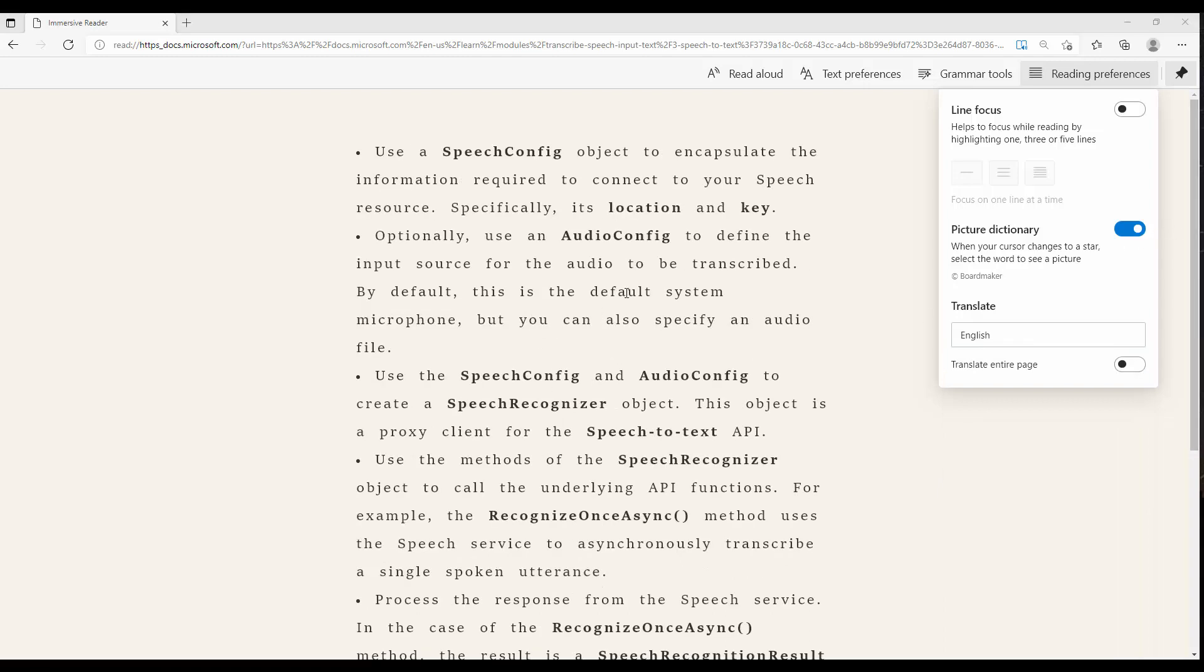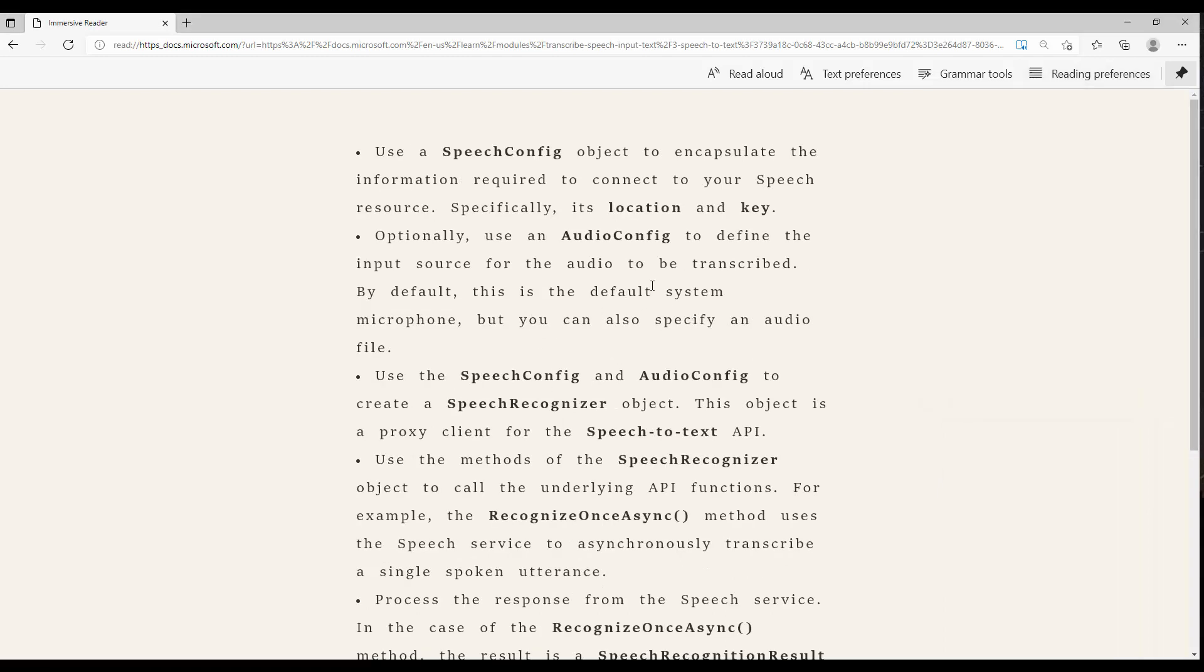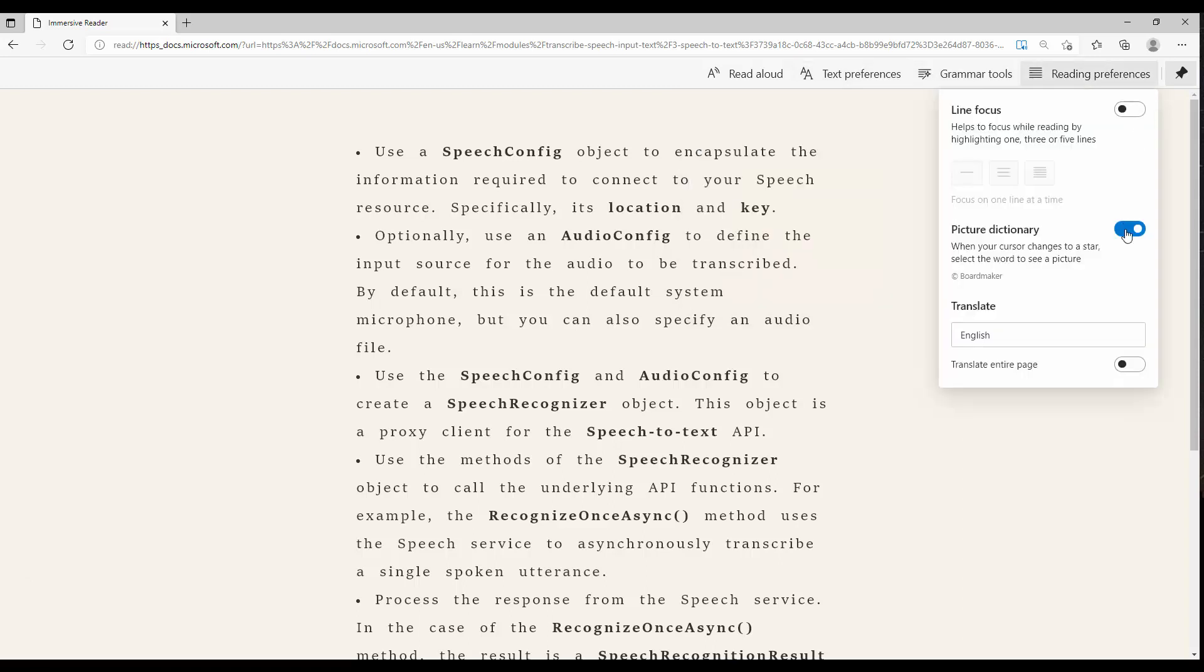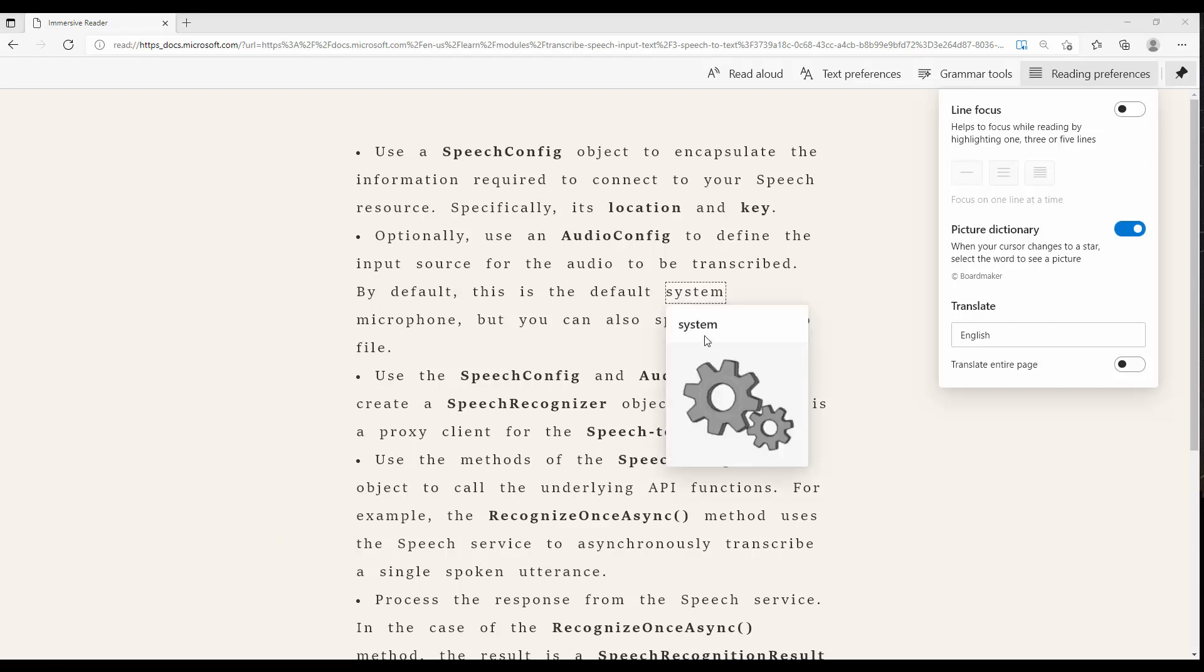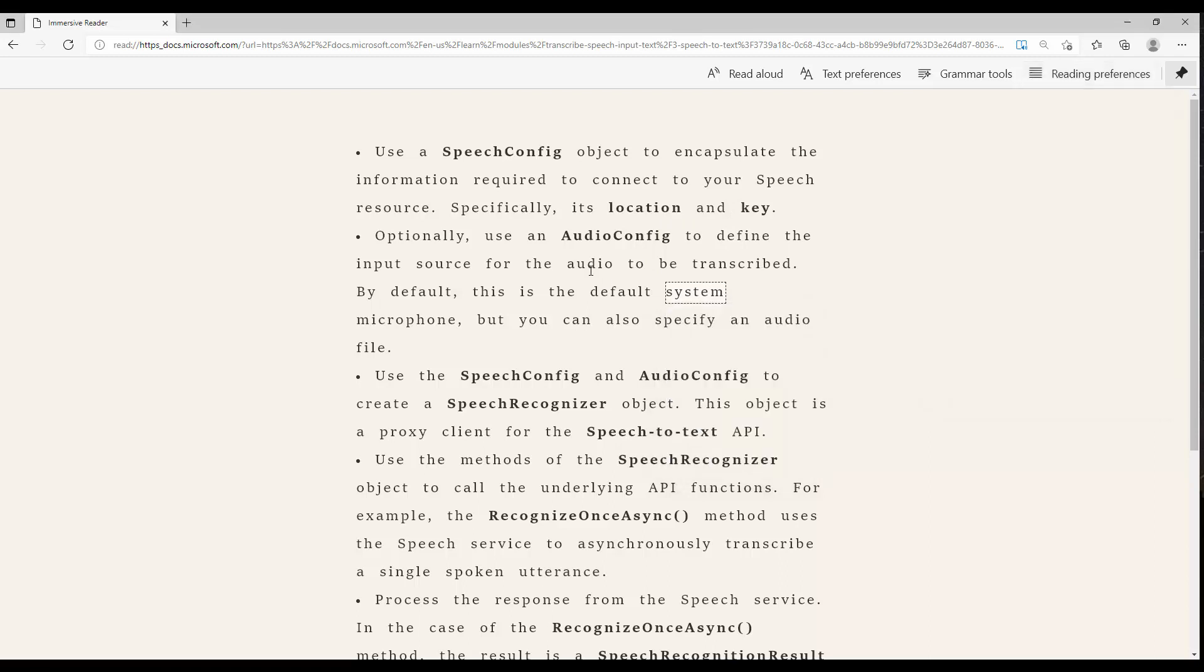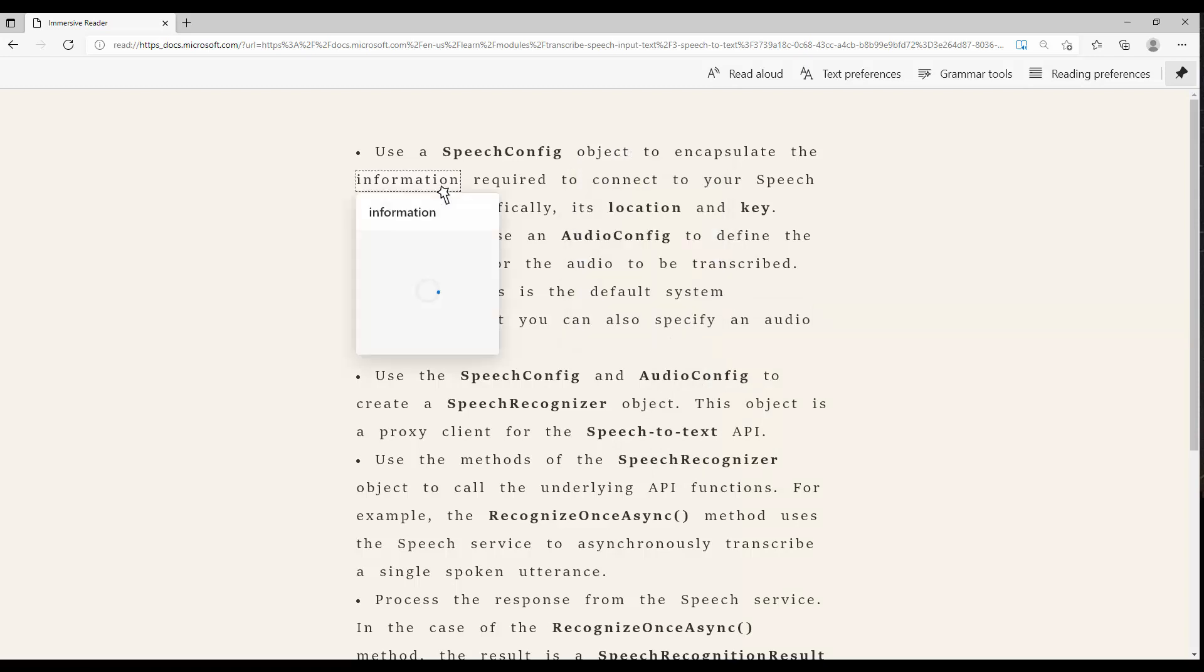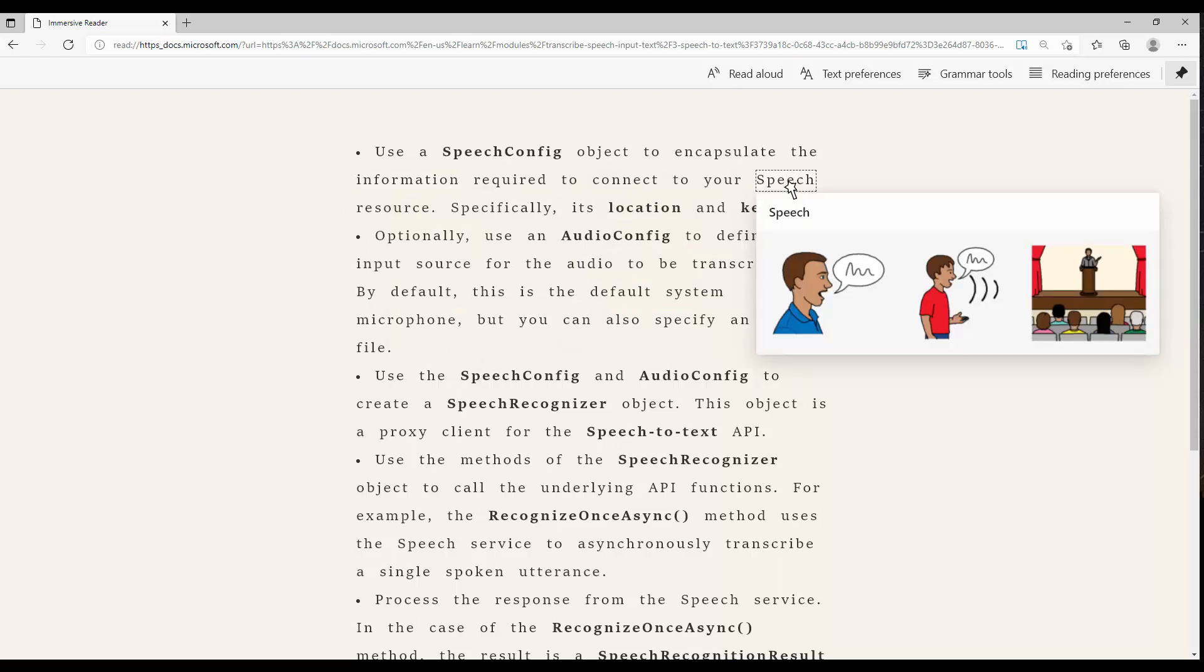You can go and check the reading preference and picture dictionary that's able to provide a picture for each object. Just let me enable it. As you can see, when my mouse changes to the star, I can see that one. You see the meaning of object, the meaning of information, and for some of them we have some images, not for all of them.